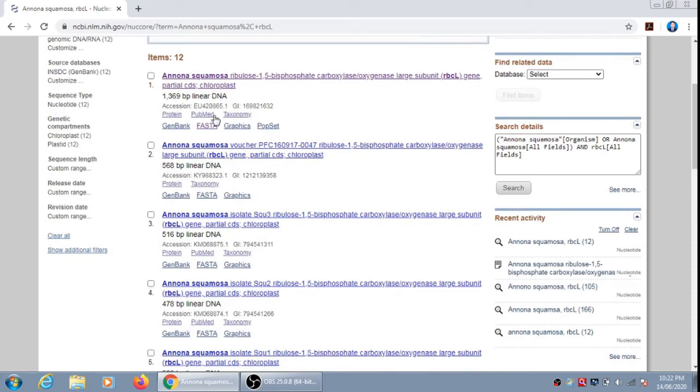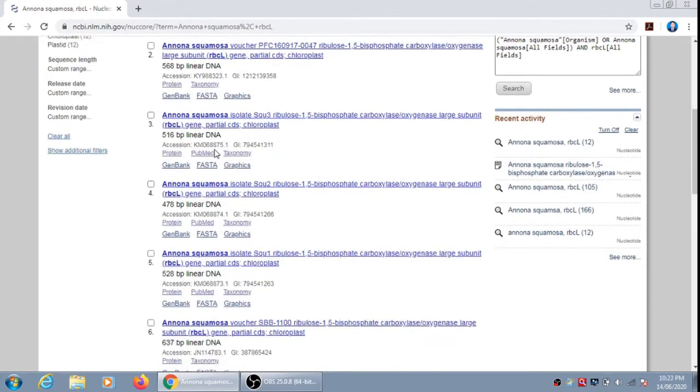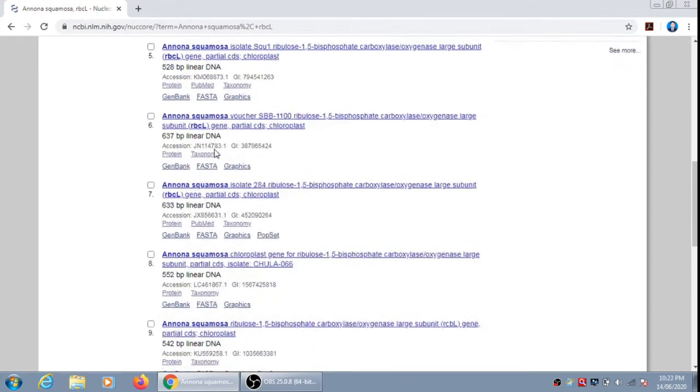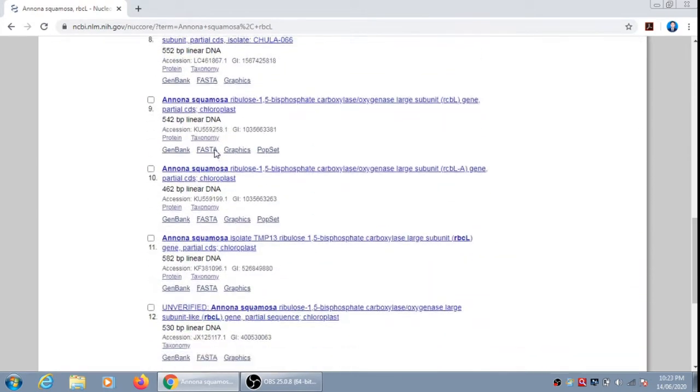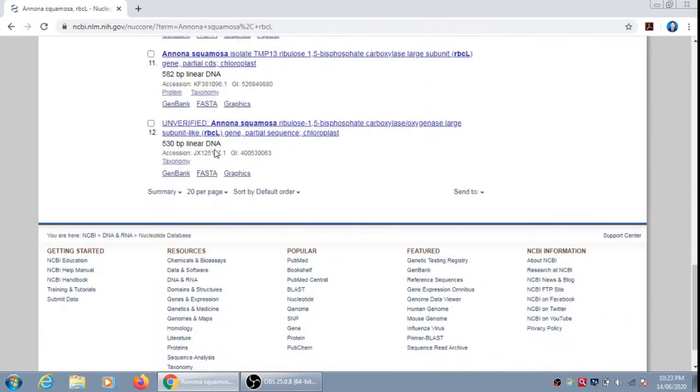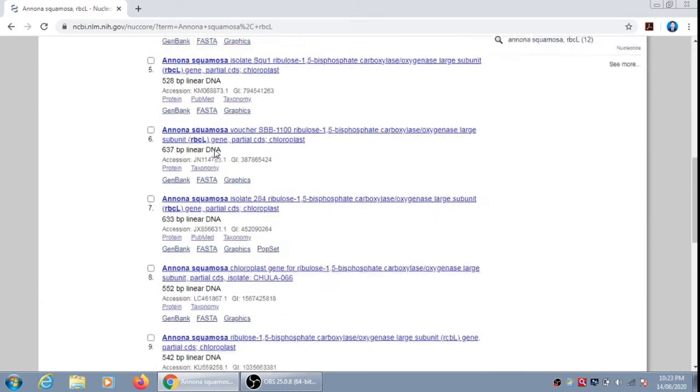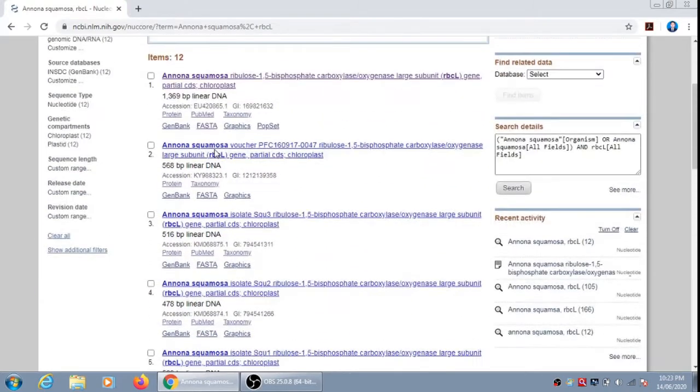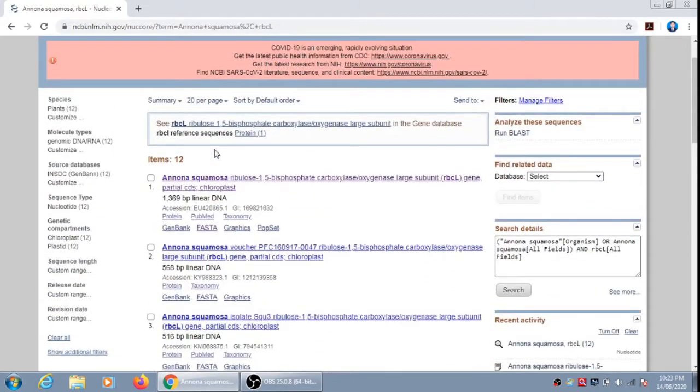According to our query, there are 12 items, which means till now 12 sequences of Annona squamosa rbcL gene have been submitted on NCBI. So we will retrieve the first one.